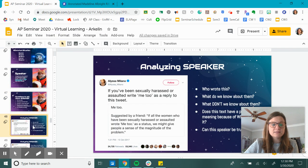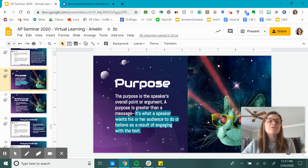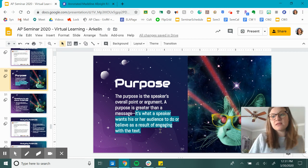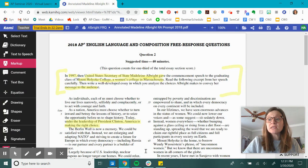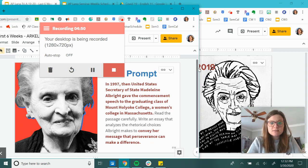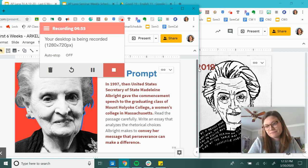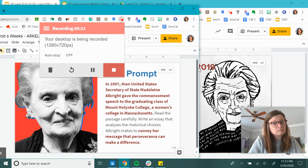The next thing we're going to look at is Purpose. The purpose is the speaker's overall point or argument — it's greater than a message. It's what a speaker wants his or her audience to do or believe as a result of engaging with the text. In the case of this older prompt it's not given to you, but the purpose we came up with is to convey her message that perseverance can make a difference. Now we get to think about purpose in the context of this speaker: she's a female in the 90s as Secretary of State, in a position of power. She's achieved a lot and certainly persevered — this is someone we could listen to about this message.